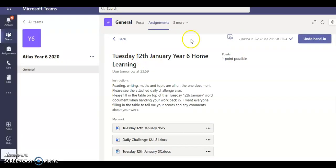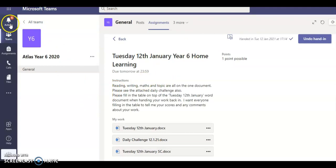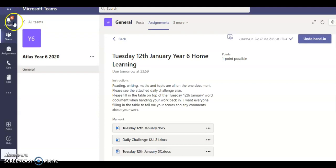When you receive feedback from your teacher, it will show up on your activity bell. You'll get a notification. If you click on that, you can then click on the feedback you have been given. I hope this video helps.